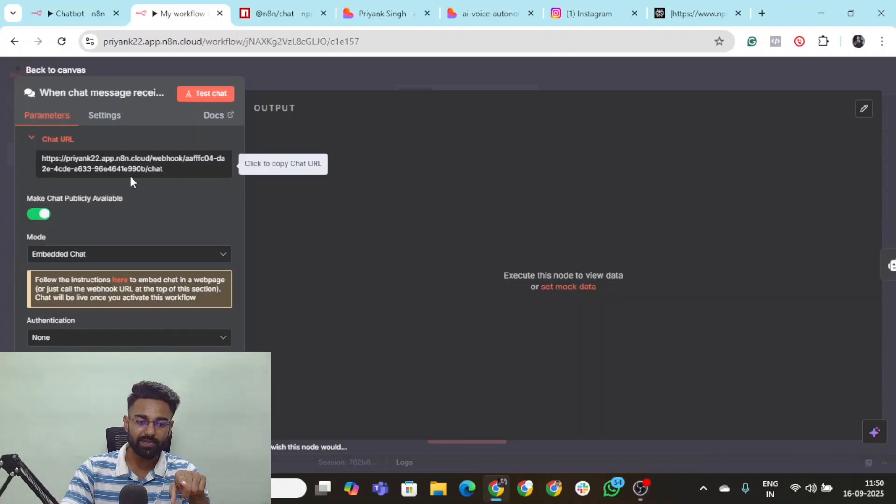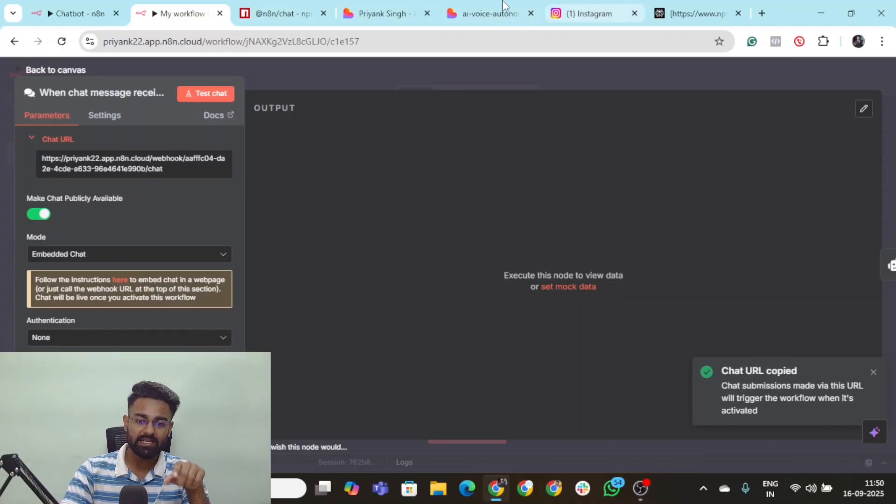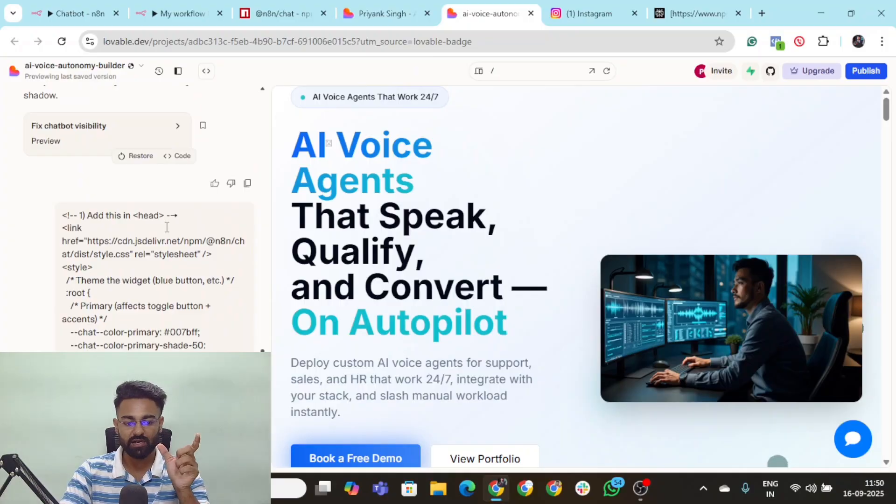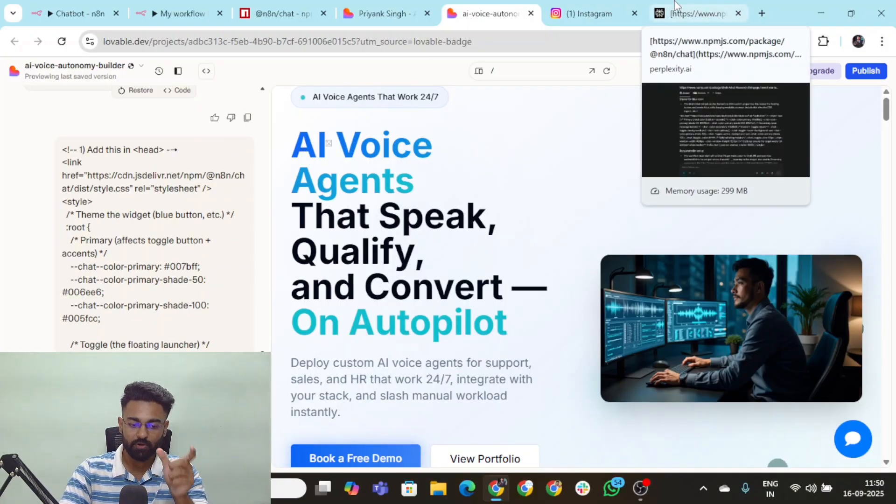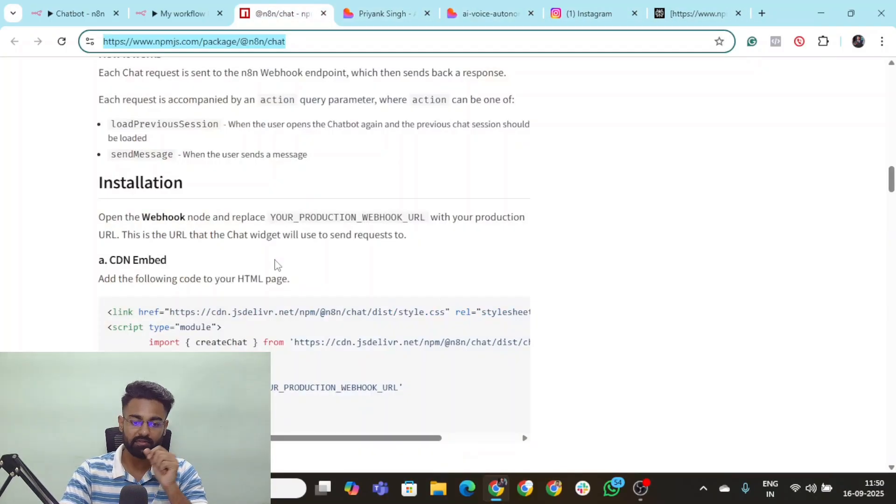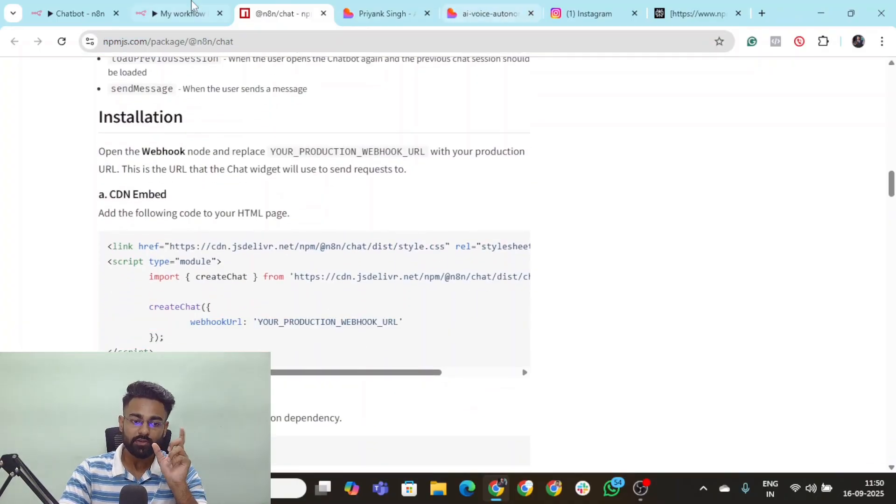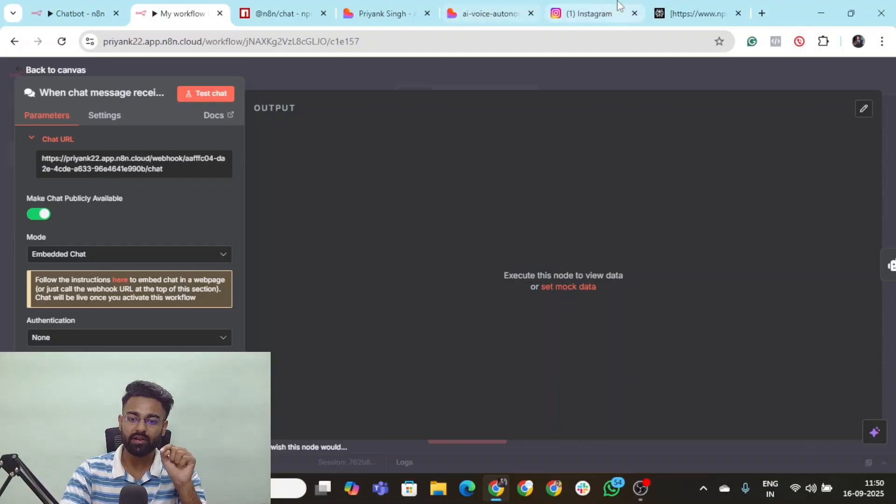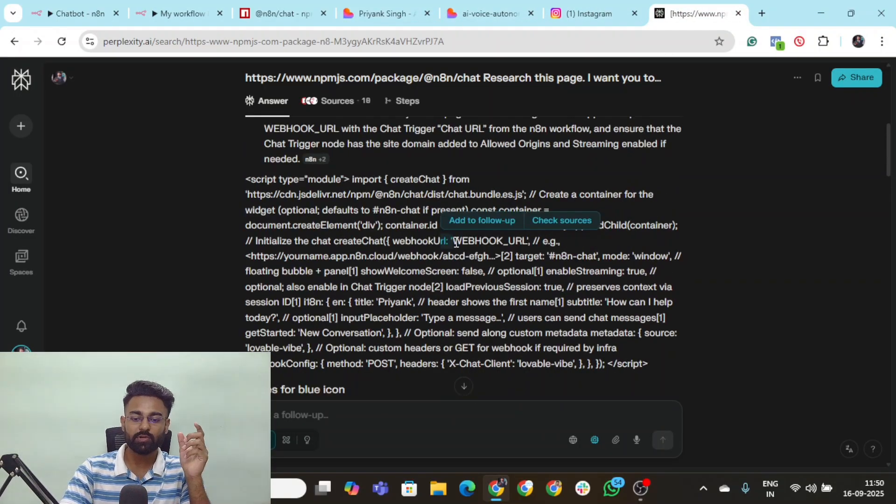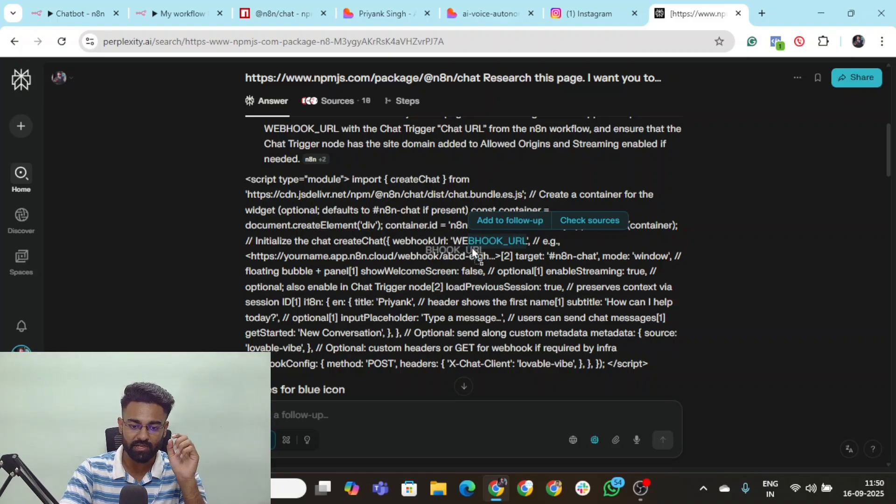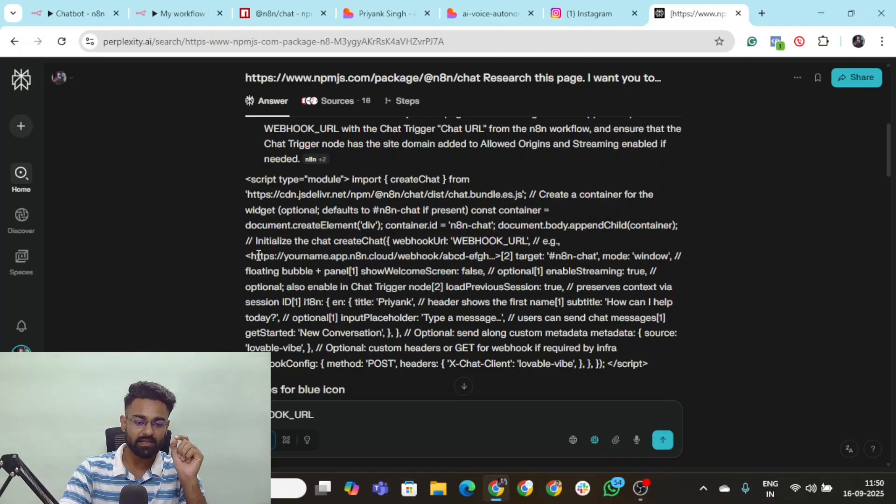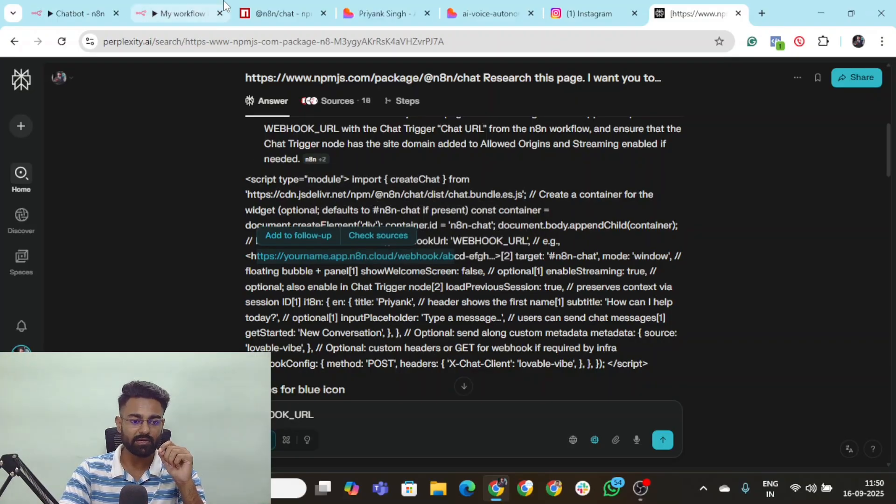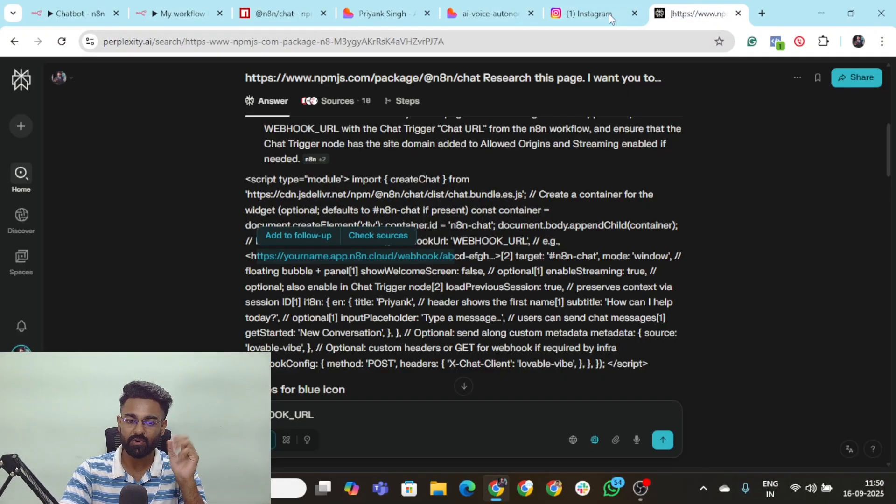And one thing that you need to update right now is come back to the website chat trigger, copy this entire chat URL and simply go to the Lovable prompt and wherever you see a placeholder which says your webhook URL here. Even if you go here, you can see your production webhook URL here. You need to paste this entire URL, this exact chat URL to the exact piece of code wherever that is written. You can see that here it's written webhook underscore URL. This is where you need to paste your webhook URL. And here your name dot app dot N8N dot cloud webhook. This is where you need to paste in your cloud information.